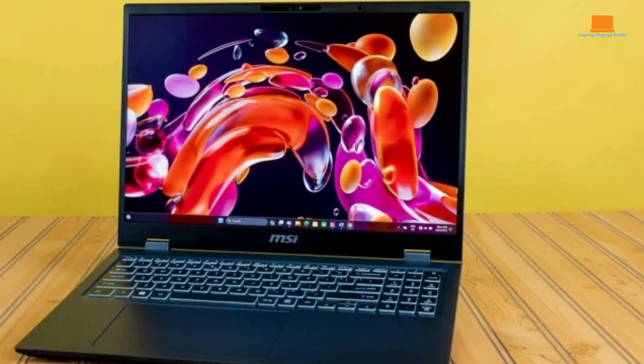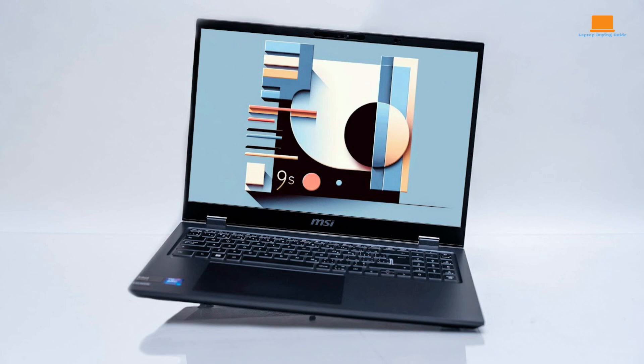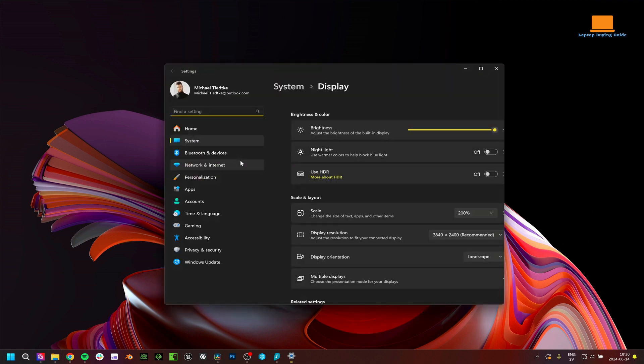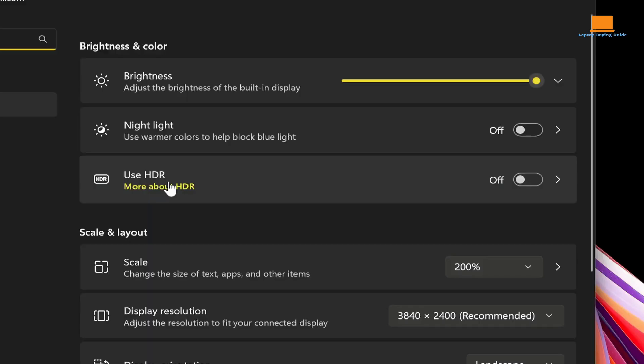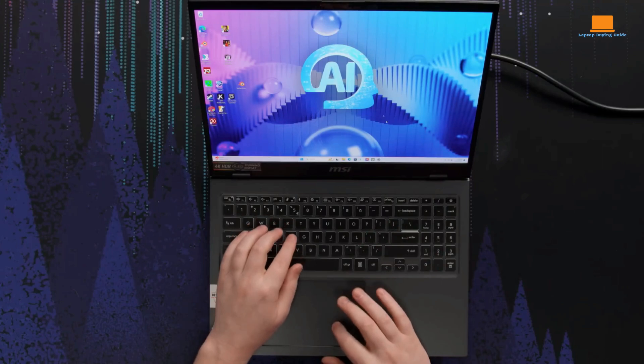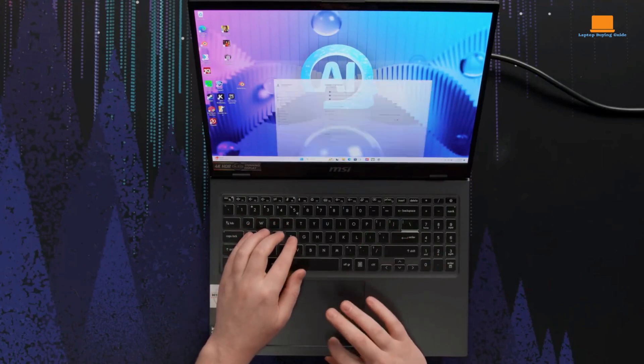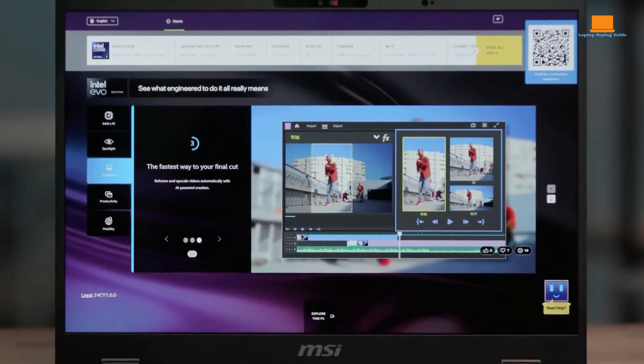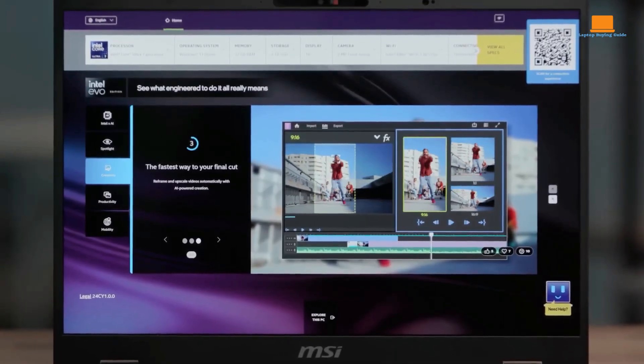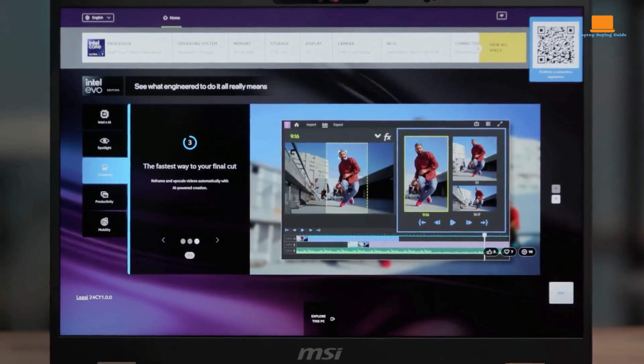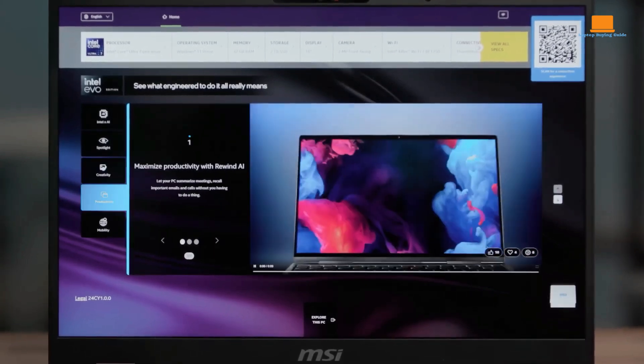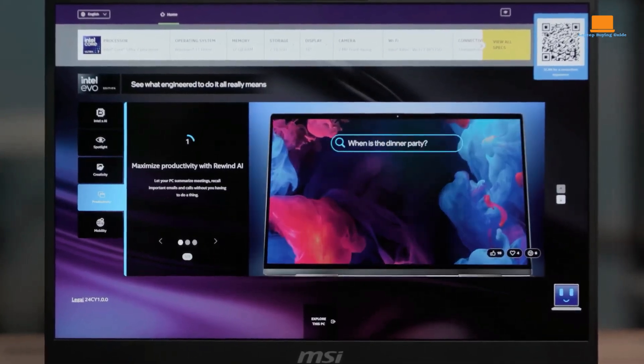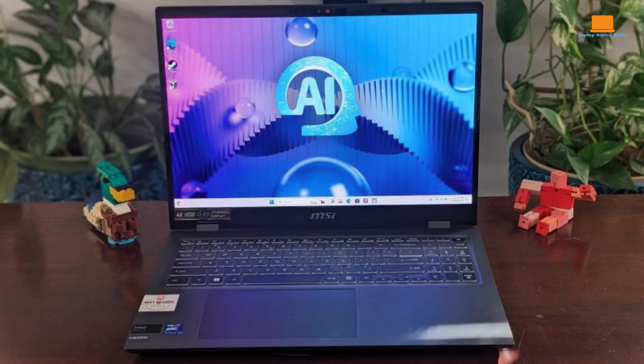One of the standout features of the Prestige 16 AI Evo is its 4K OLED display. The high resolution ensures that images and text appear sharp and crisp, and the wide viewing angles make it easy to view the screen from different angles. The OLED technology also delivers deep blacks and vibrant colors, making the display ideal for watching movies and videos.